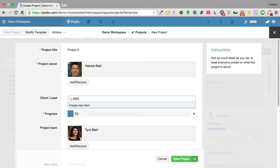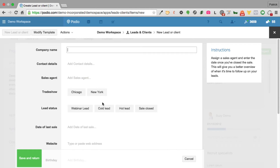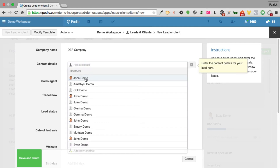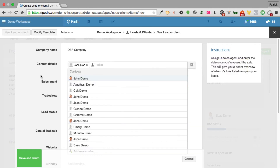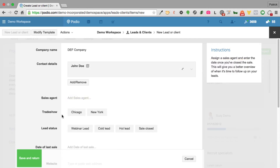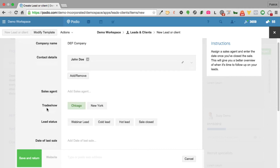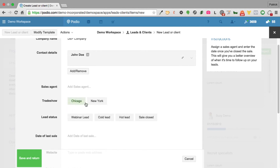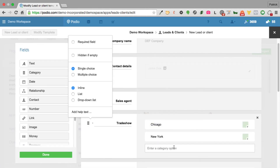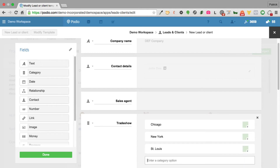I want to add the DEF company but it's a new lead, so they're not in our database yet. I click 'Create New Item' which takes me directly into the leads and clients app so I can add the client. I enter the DEF company, put in John Doe as the contact, assign a sales agent, and note it came from the St. Louis trade show — which I hadn't even entered as a status yet, so I modify the template and add that status right there.